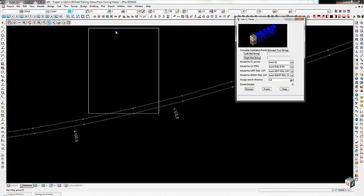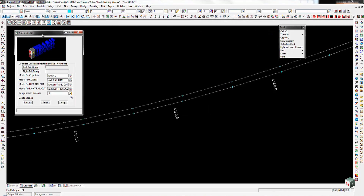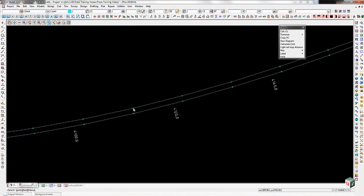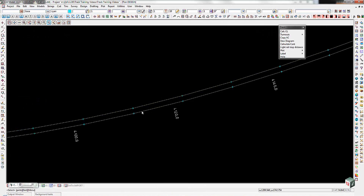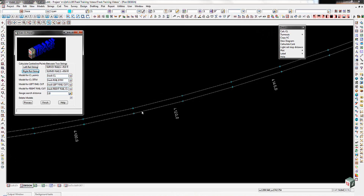Here's the tool panel. In this case we're going to choose the left string, which is the upper of the two strings since the chainage is increasing from left to right. Pick that, select the string, then go and pick the right rail string and select that. In this particular case both strings have the same name, so that's not a problem - it'll see its way around that.